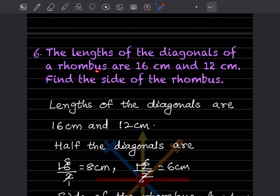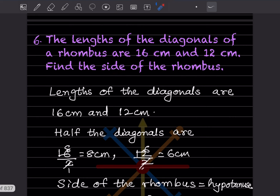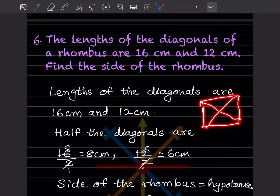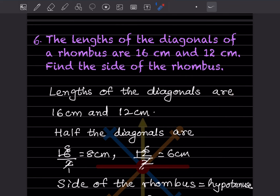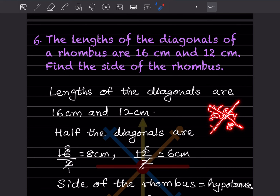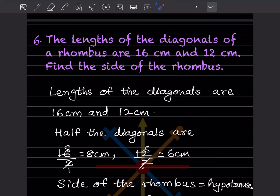The lengths of the diagonals of a rhombus are 16 cm and 12 cm. Find the side of the rhombus. The diagonals bisect each other, so the half-diagonals are 16 ÷ 2 = 8 cm and 12 ÷ 2 = 6 cm.